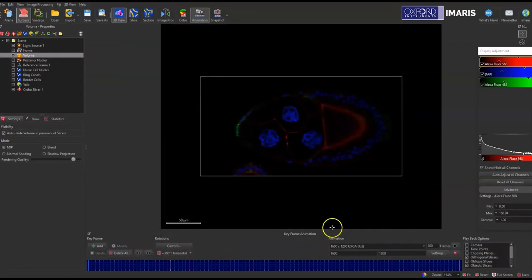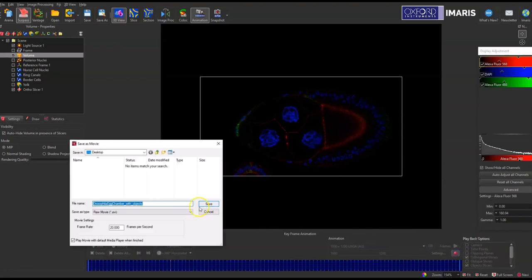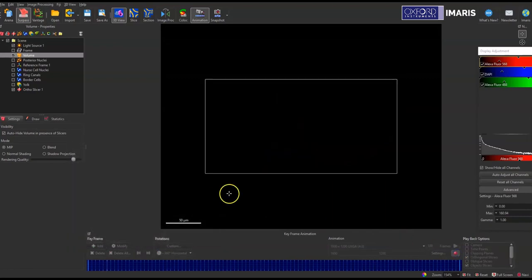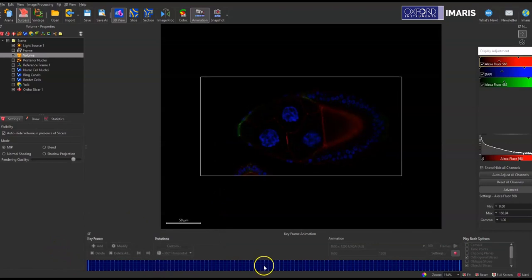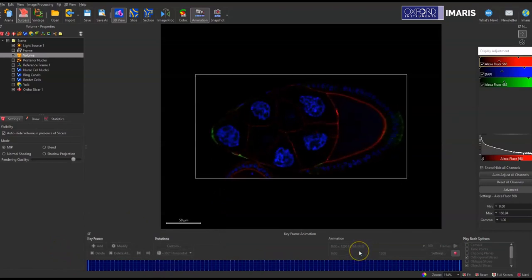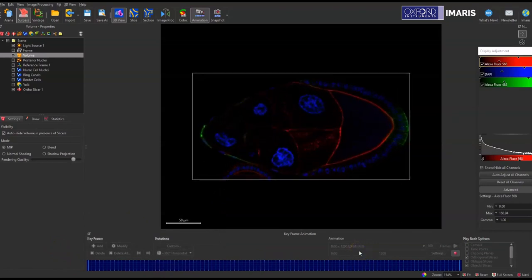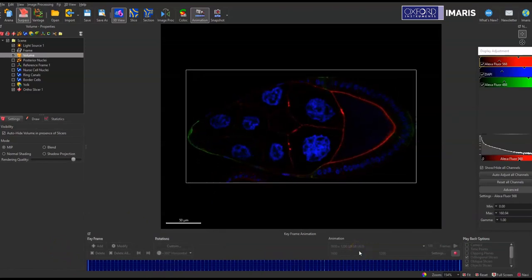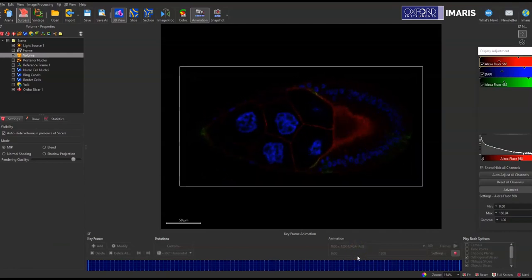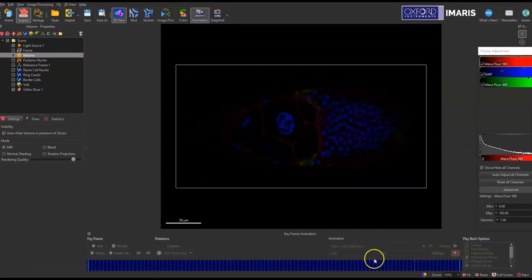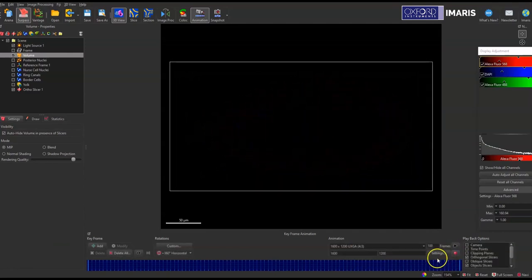But once the recording is ready to go with the key frame setup as I would like, I'll just hit the record button and it will quickly record the video moving through the key frames and it'll create either an mp4 or an avi file, whichever you would prefer in the save settings when you're selecting that record button.